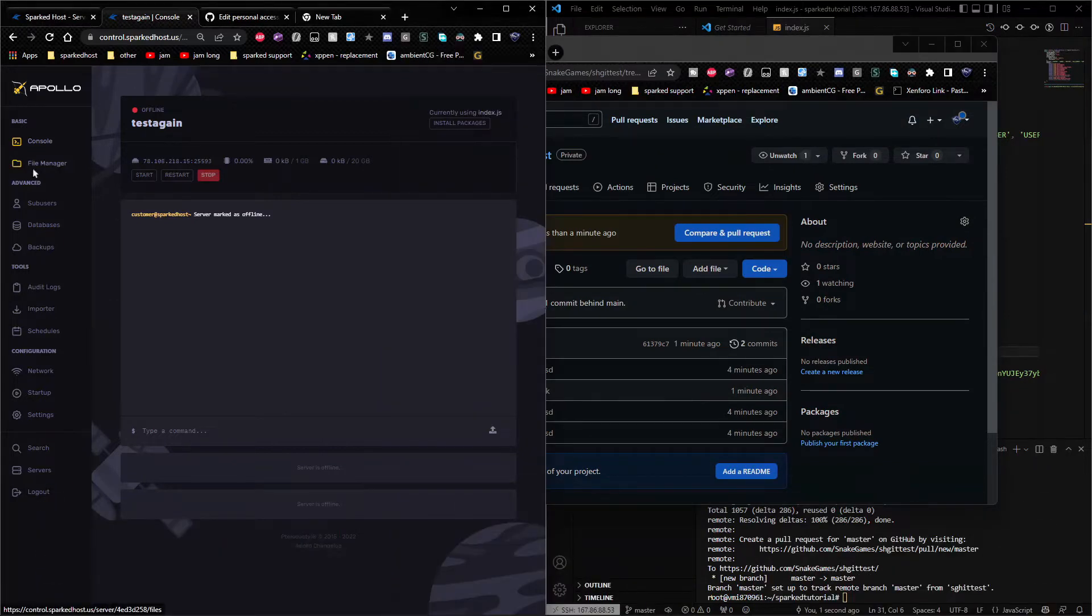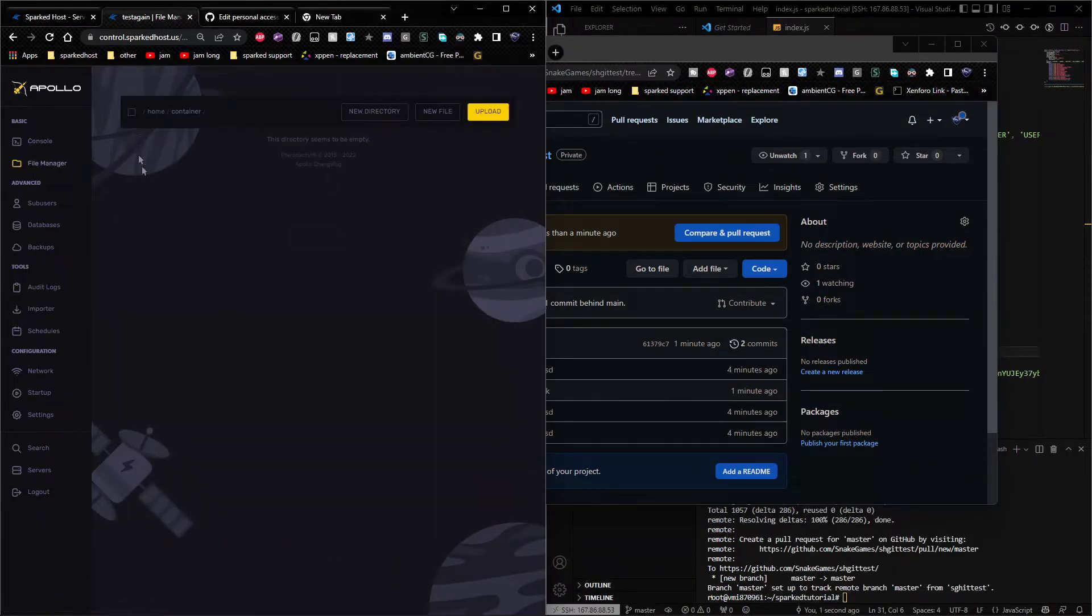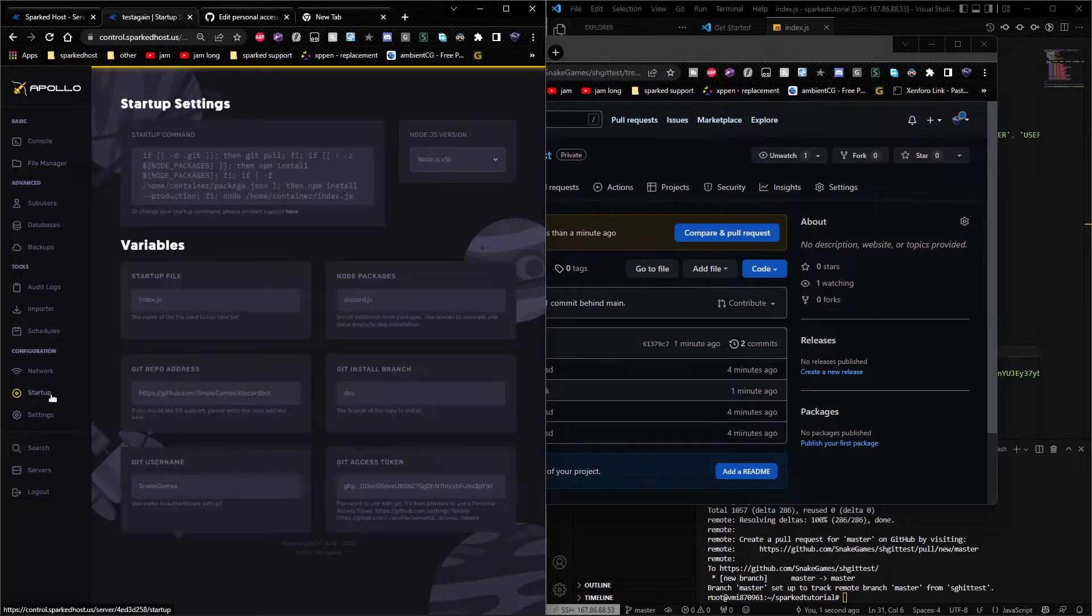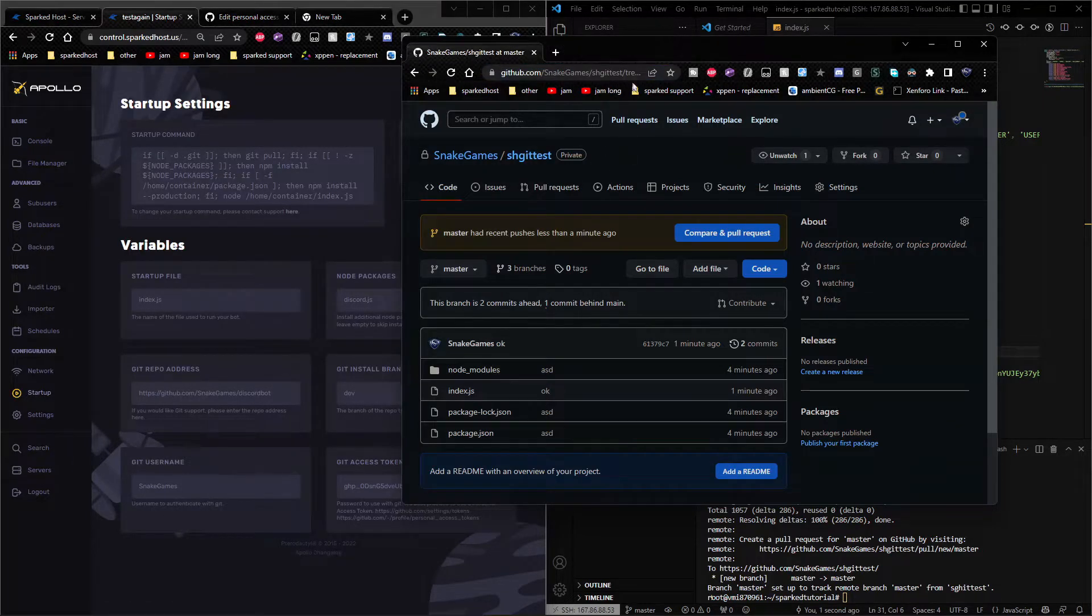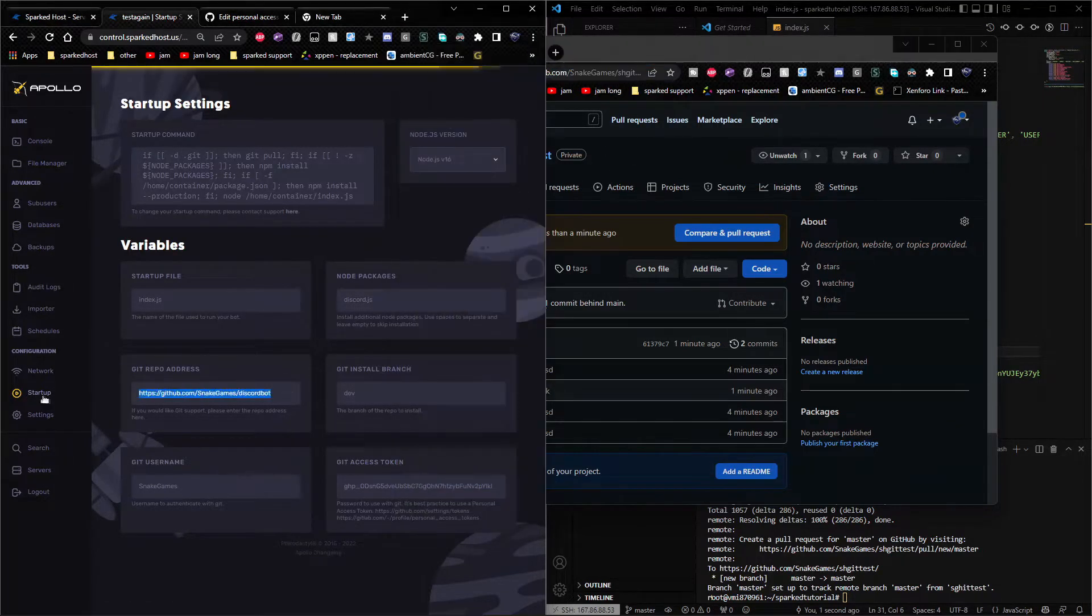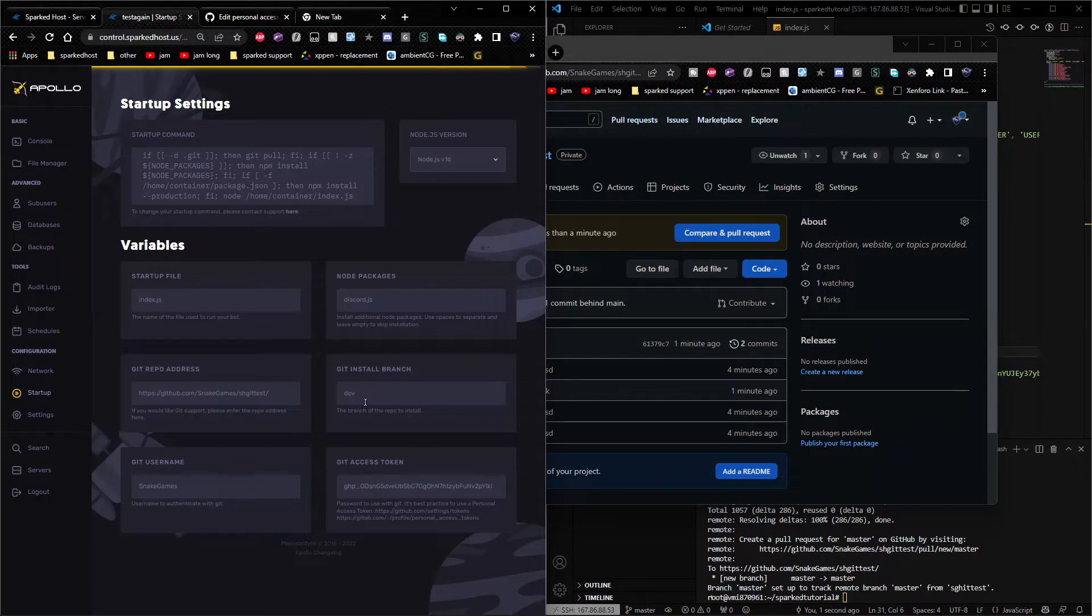So step one, you want to make sure your file manager is completely empty. Go ahead and go down to startup. And you want to go ahead and do this. Make sure it's like that. Then do master.